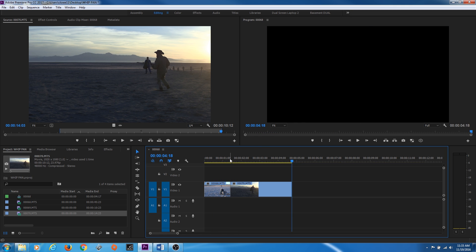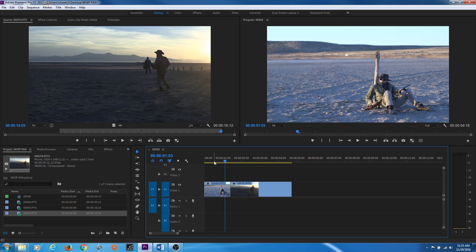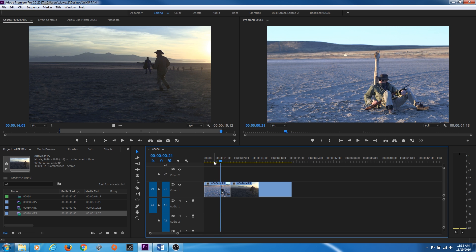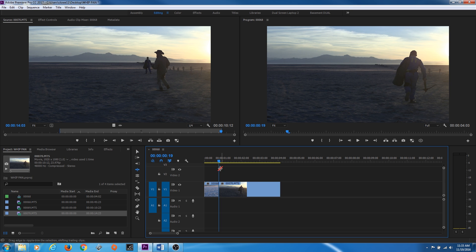Let's cut this down to the shot that we need. We're going to try to time this up and imagine that pan in our heads. Right where this guy looks up is where we're going to do the whip pan. I'm going to do a ripple edit here — hit B for my ripple edit and pull that over. There we go.